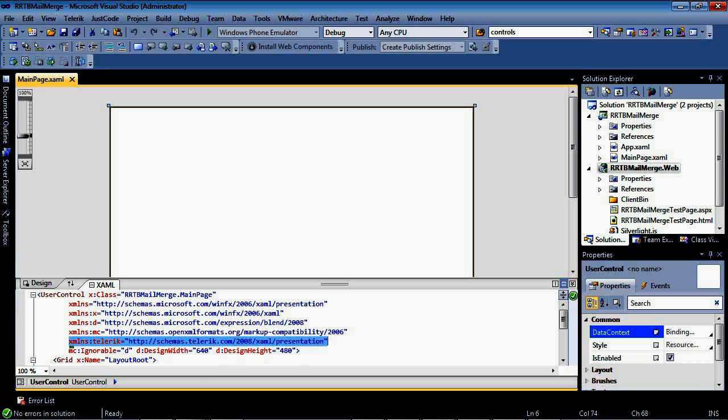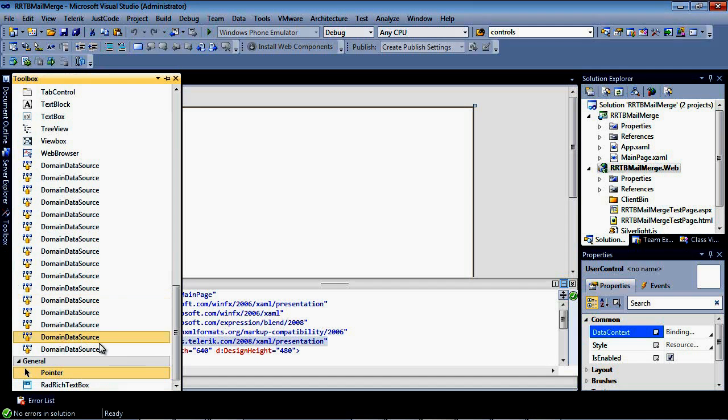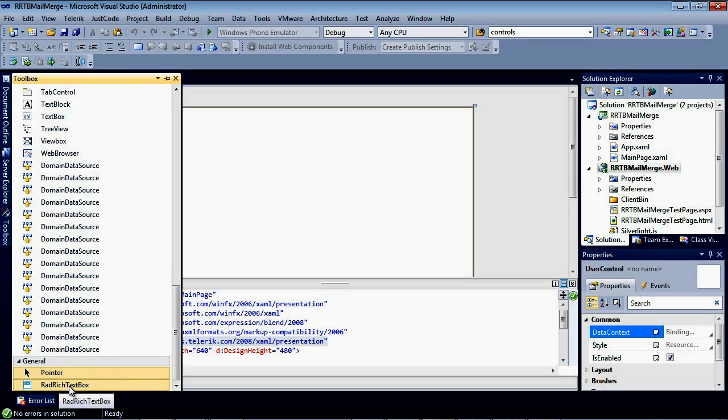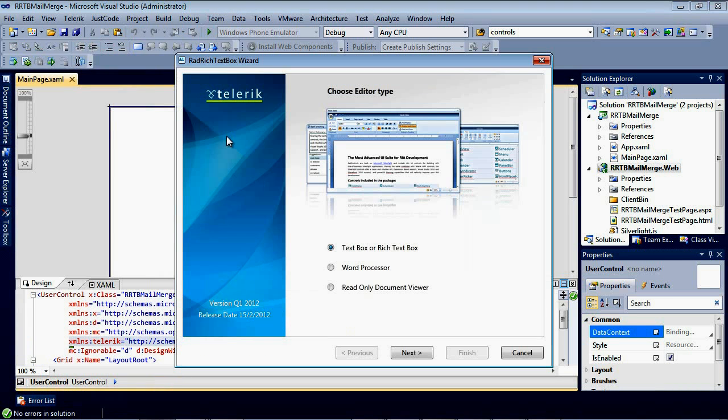What we're going to do is drag a RAD Rich TextBox from the Toolbox onto our Designer window and walk through the wizard to automatically add a ribbon bar that contains the features for our mail merge. Let's go to our Toolbox here. Down at the very bottom, we have RAD Rich TextBox. I'm going to simply drag and drop that onto our Designer. And the first thing you see here is the RAD Rich TextBox wizard.